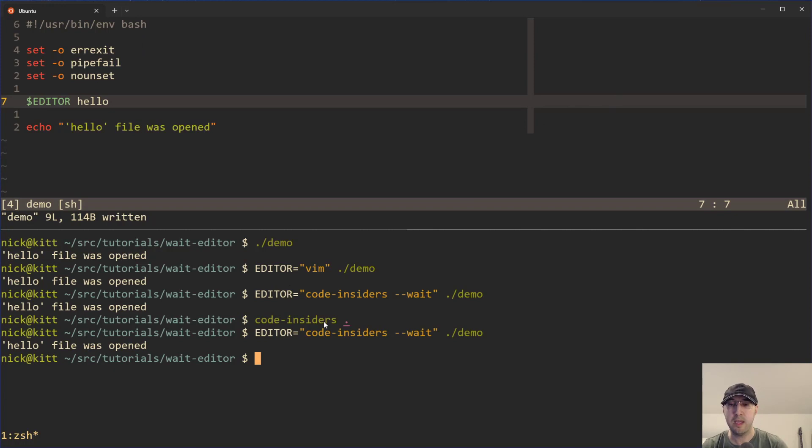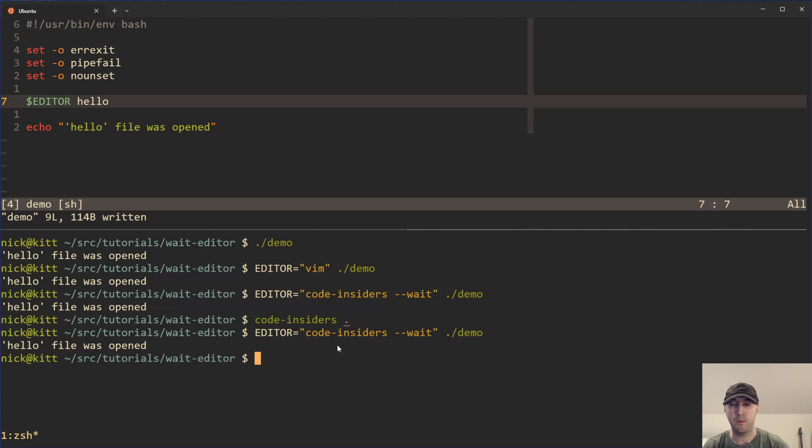So pretty easy to test in the command line if you're using the editor environment variable, because then you can just pass it into your script, play around with different ones like Sublime Text or whatever your preference is.